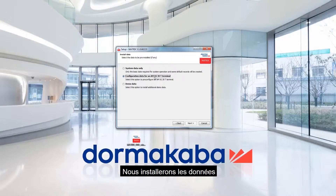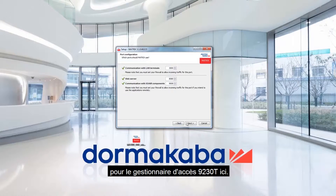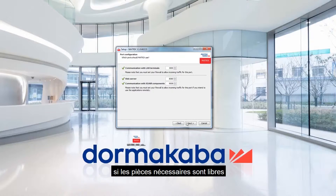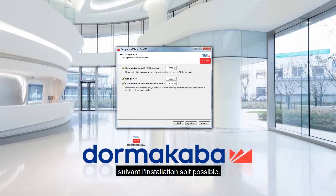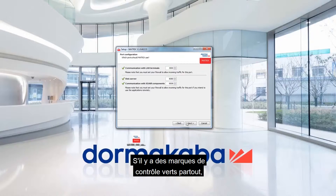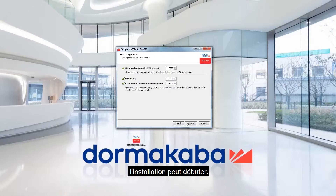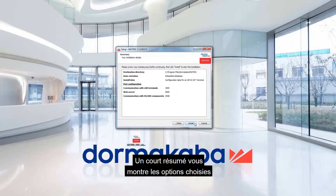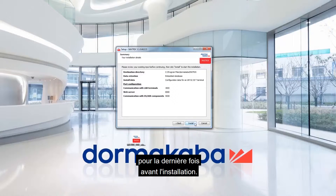We will install data for the access manager 9230T here. The installation wizard checks whether the required ports are free, so that a smooth operation after installation is possible. If there are green checkmarks throughout, the installation can be started.